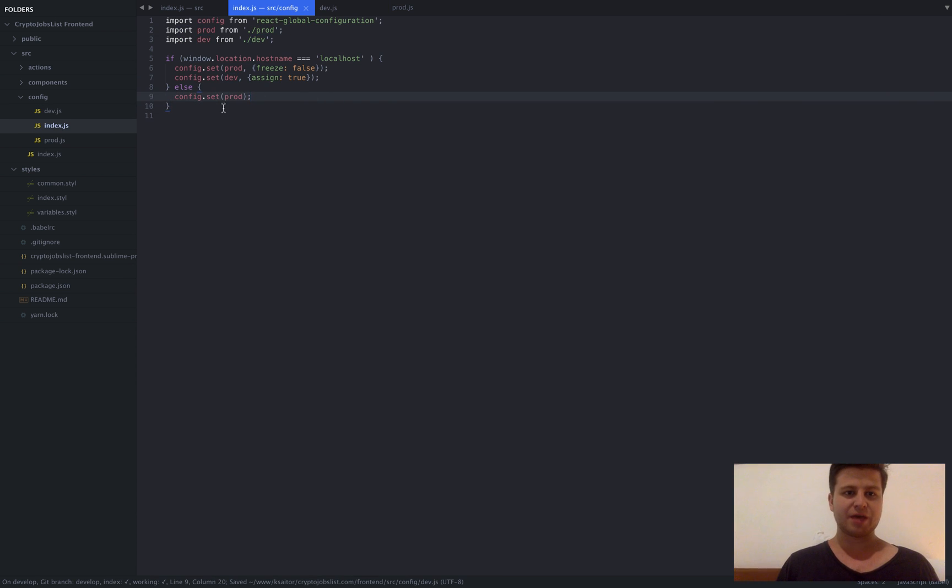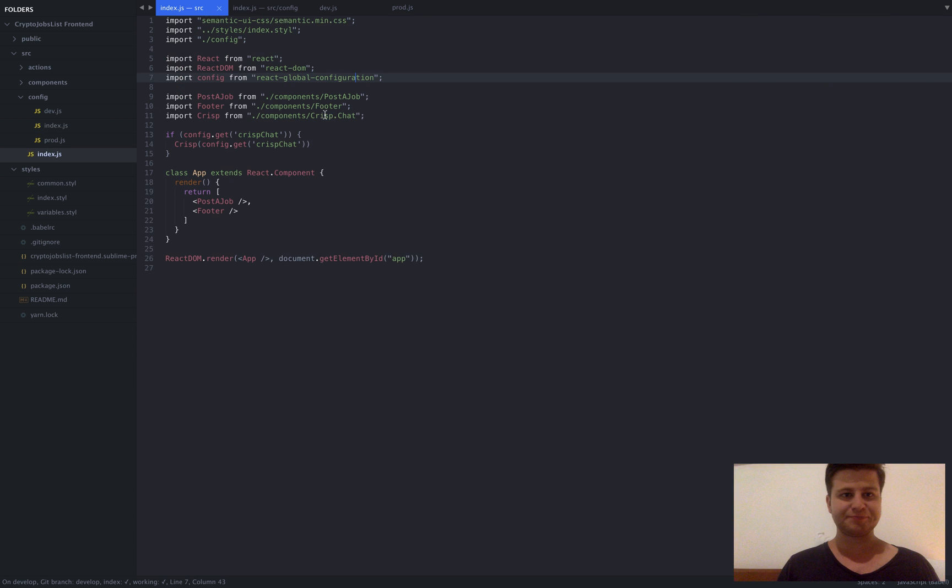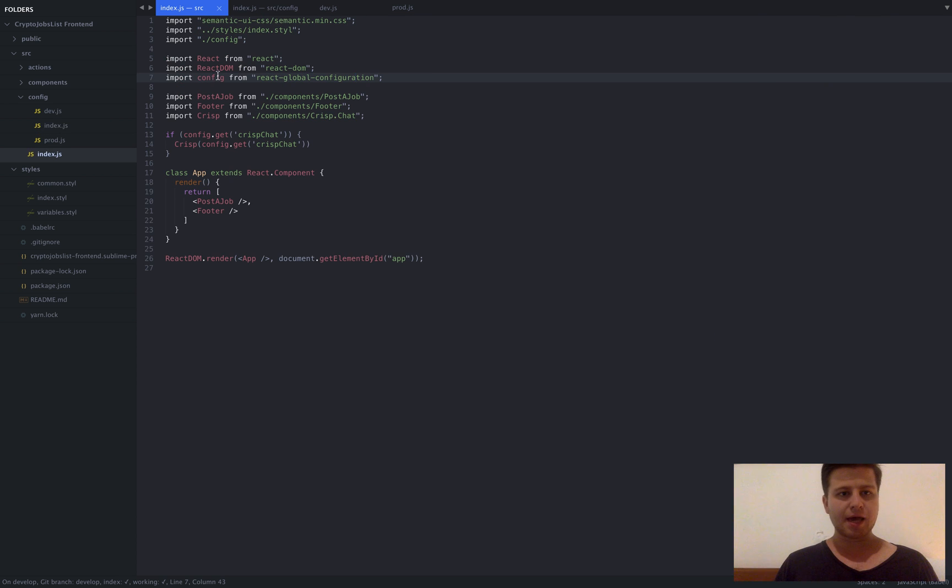Basically this is the config file. And in production just the production file is set.